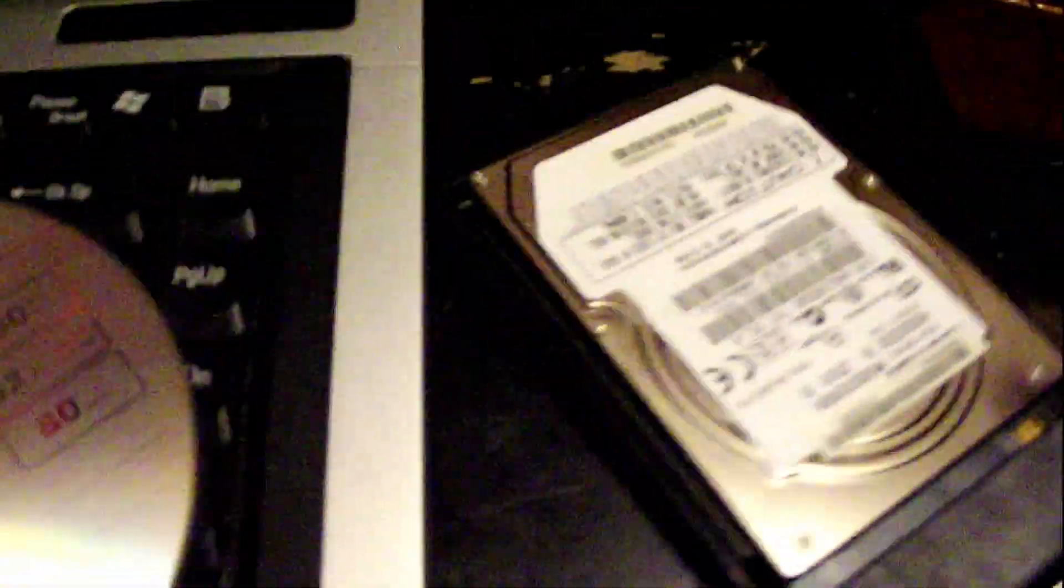Alright guys. In this portion I'm going to clone this hard drive to the one I just put in the computer using Hiron's boot CD. I put the old drive in a hard drive enclosure. Plug that into the computer. Turn the computer on. Hit F12 until it comes up. Get my boot menu.